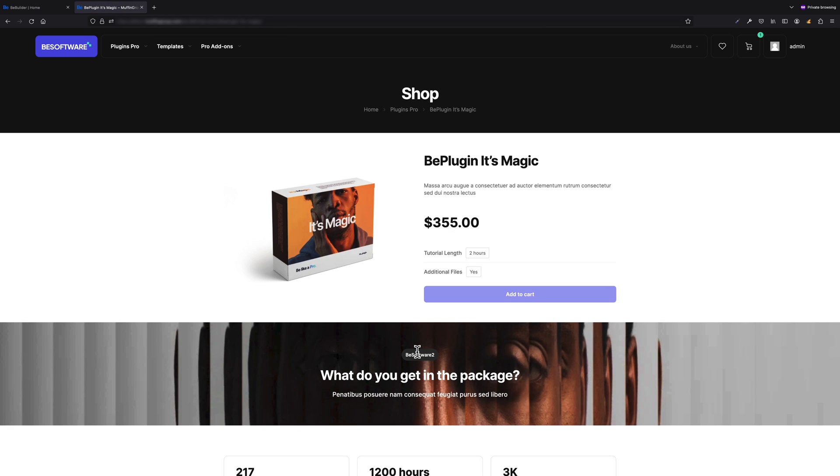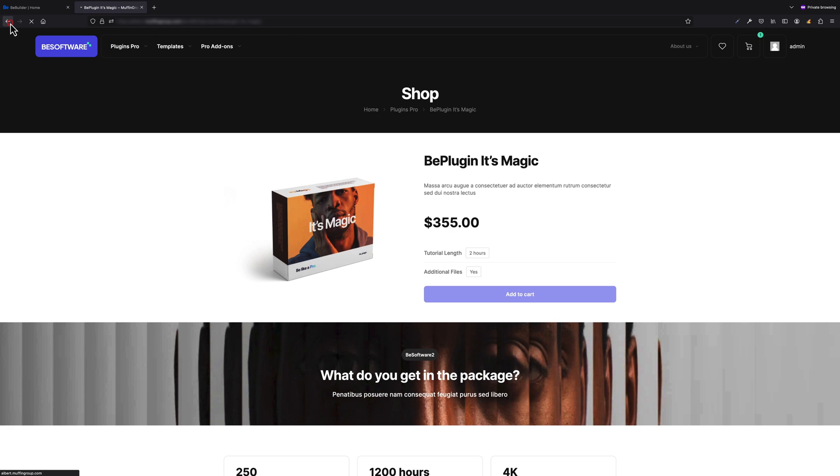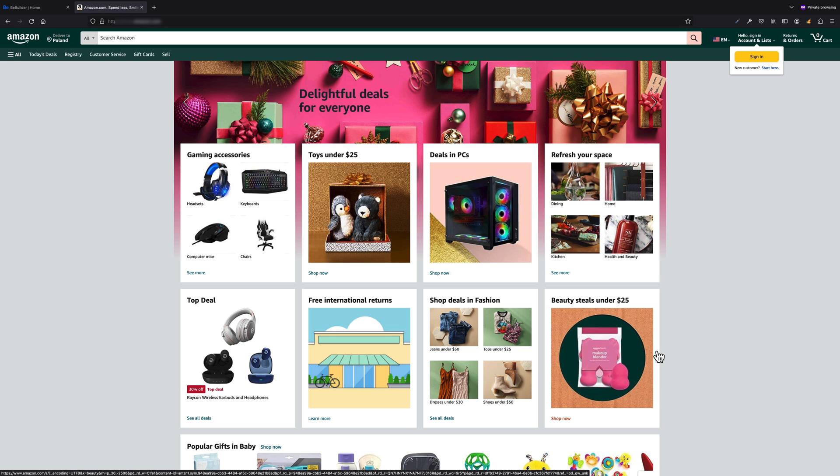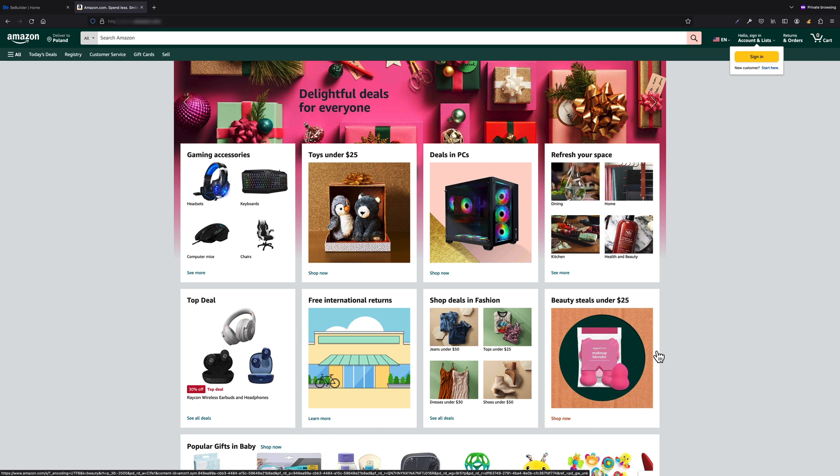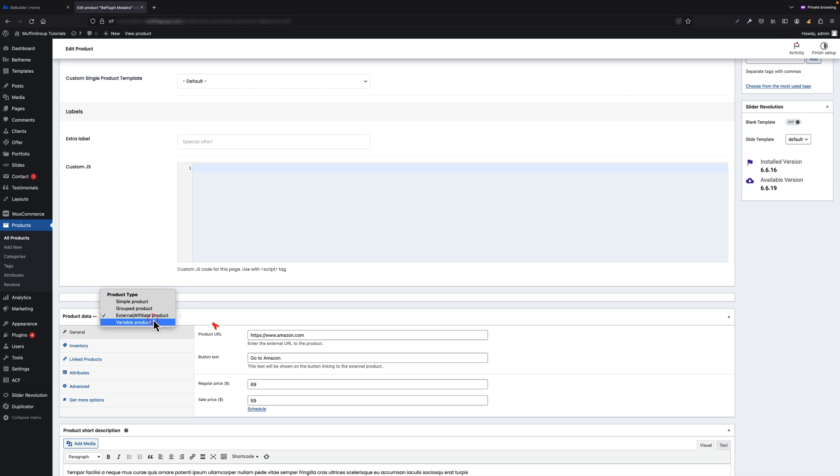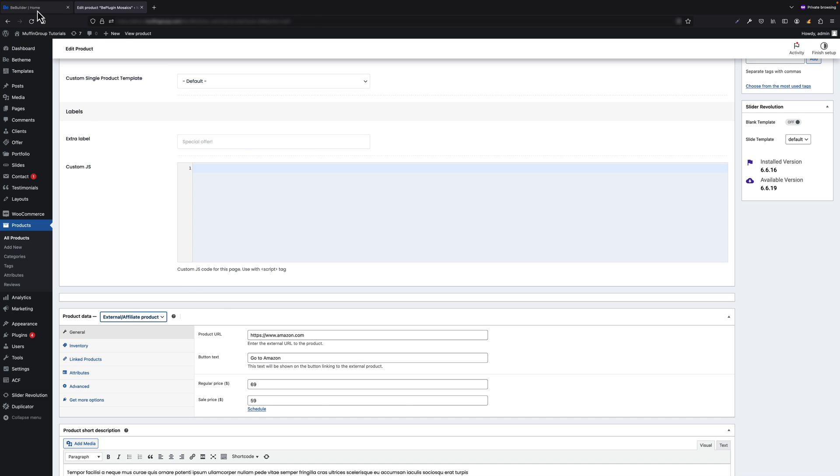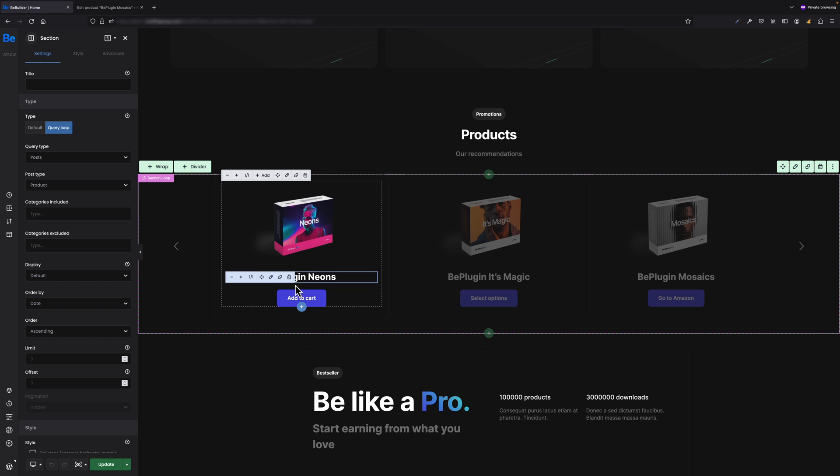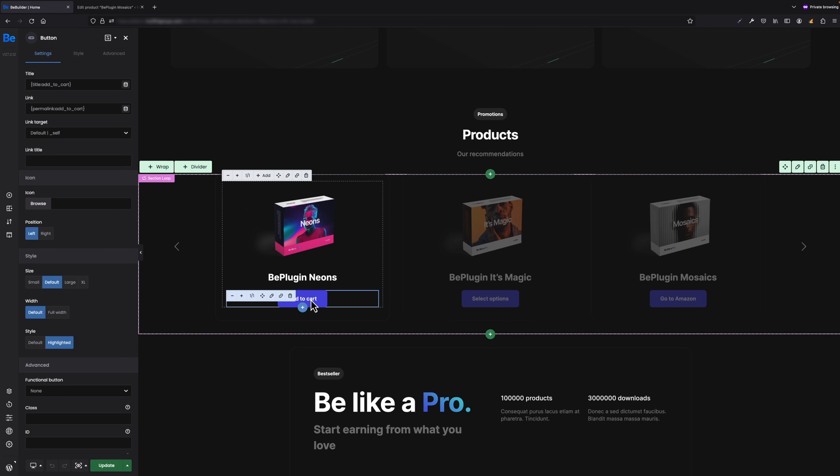So after click you will be redirected to the product page to select its options. First state is your custom button title, which in my case is Go to Amazon button. Title and link for that button can be set for each product individually under General tab when product is set as affiliate product. To set buttons like in my case, for Title field you have to set Title.